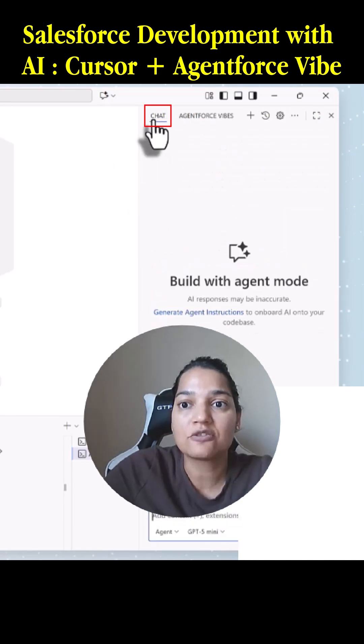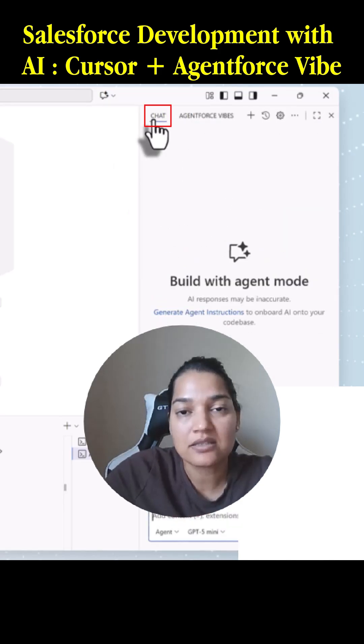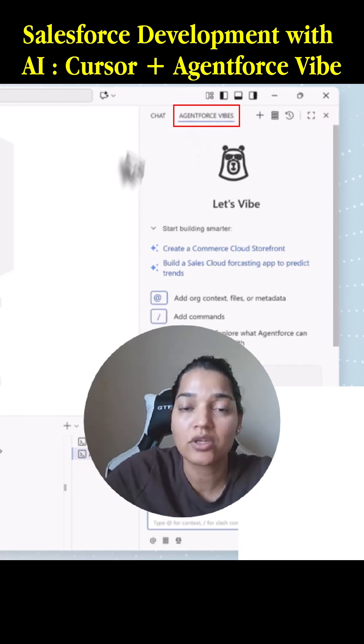Chat is basically your Einstein Copilot embedded inside of VS Code, but now you have a proper dev assistant who can do the work for you.